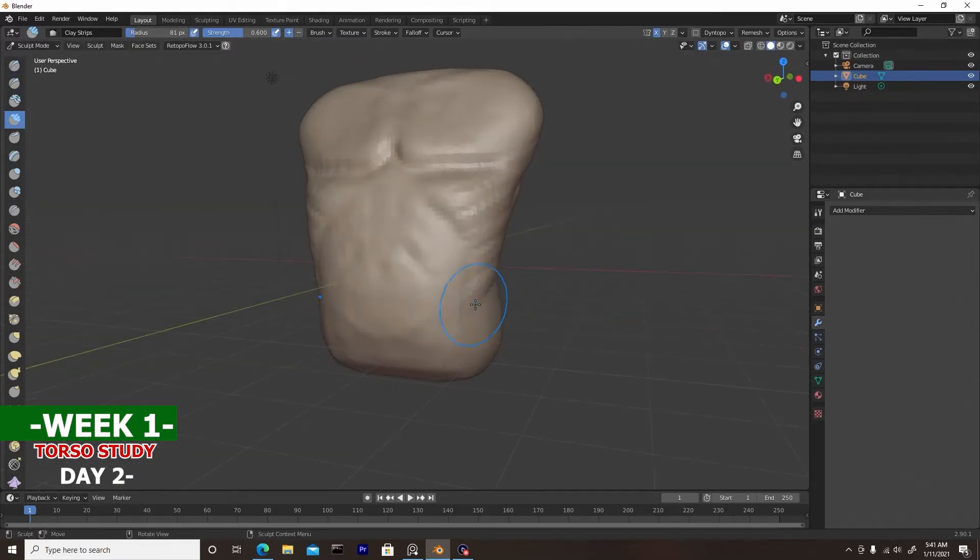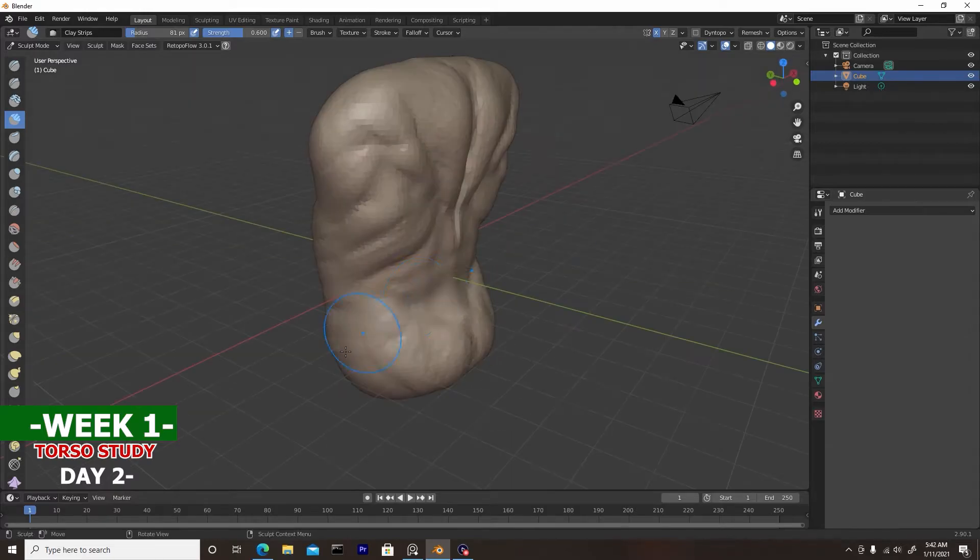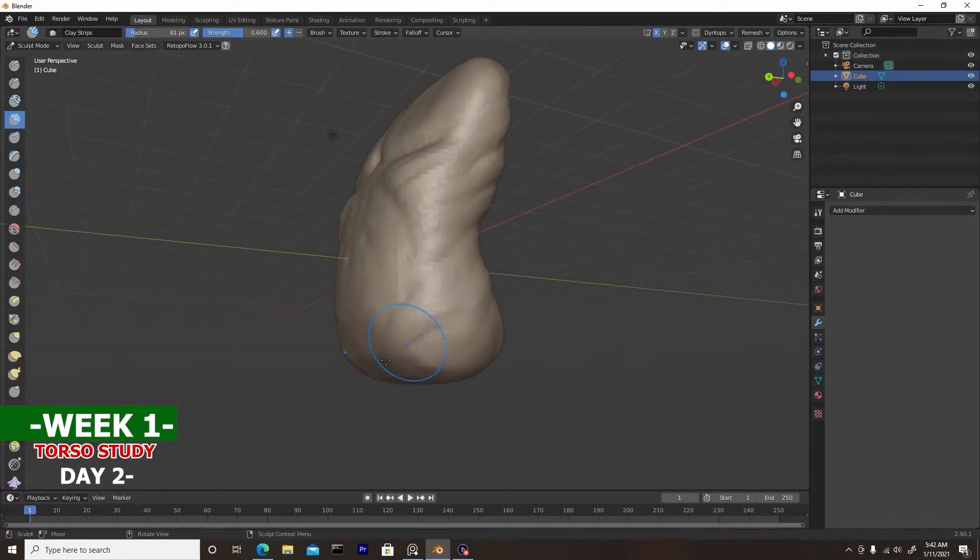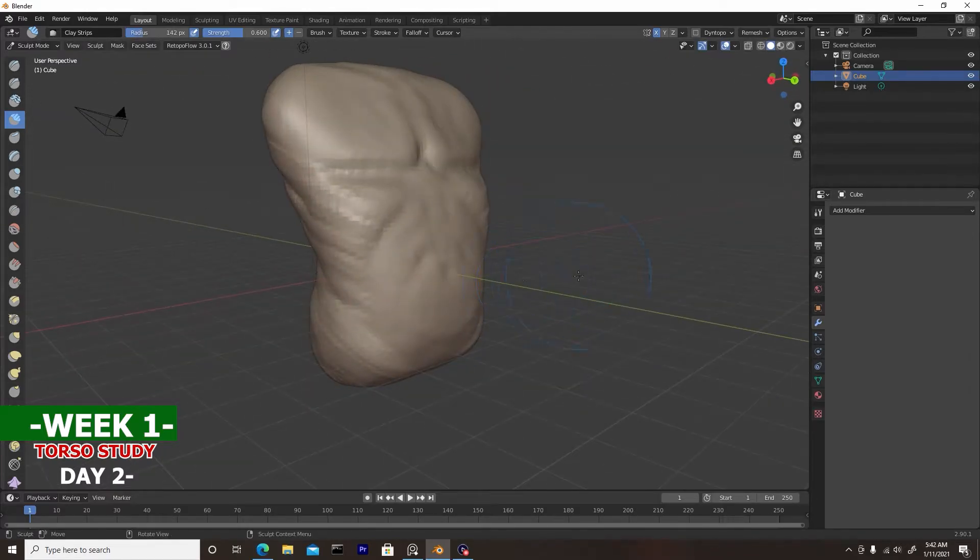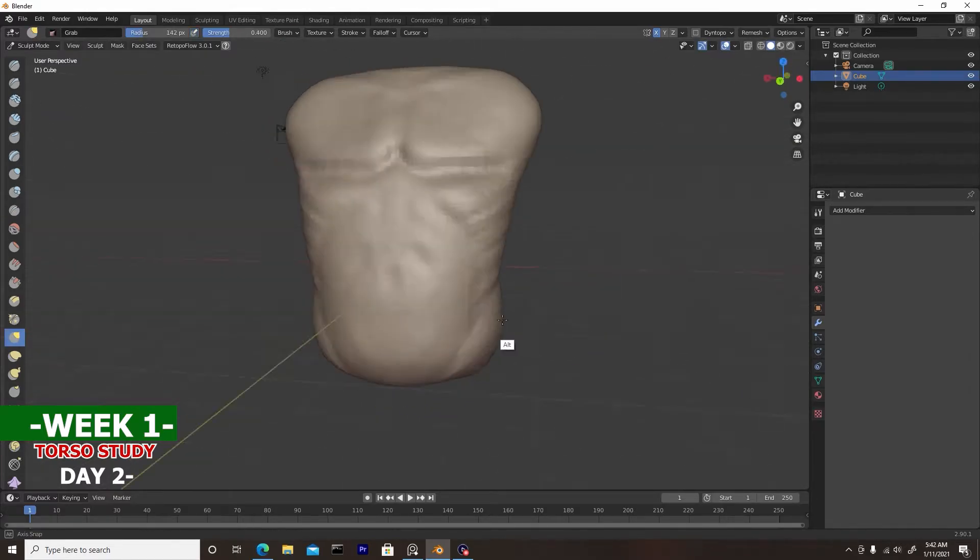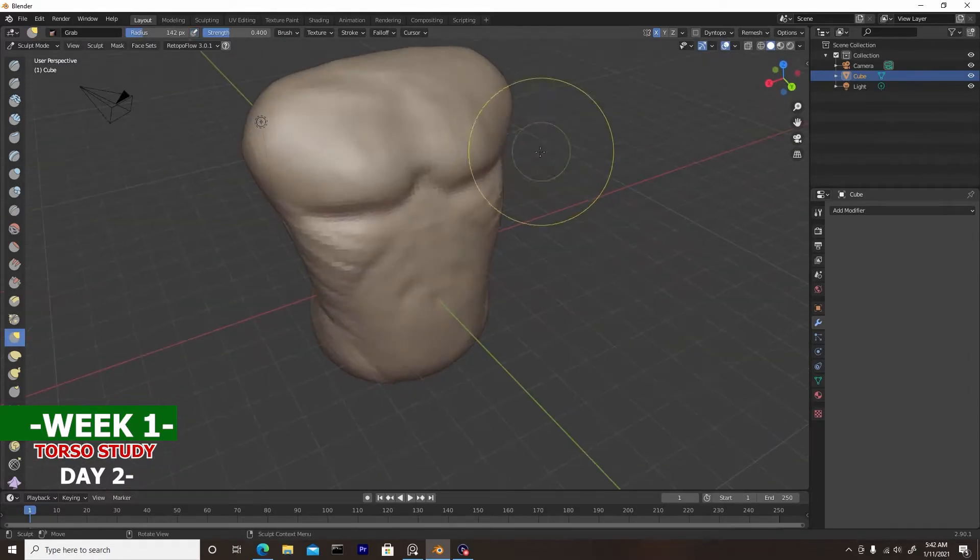And here on the front, you see I have the ribs, and that's a prominent feature that I didn't have yesterday, and I think that looks really good.